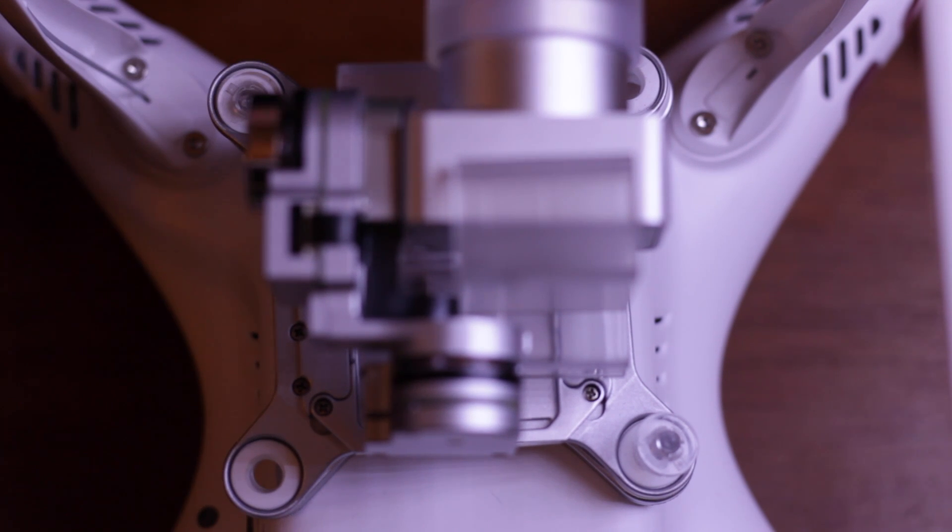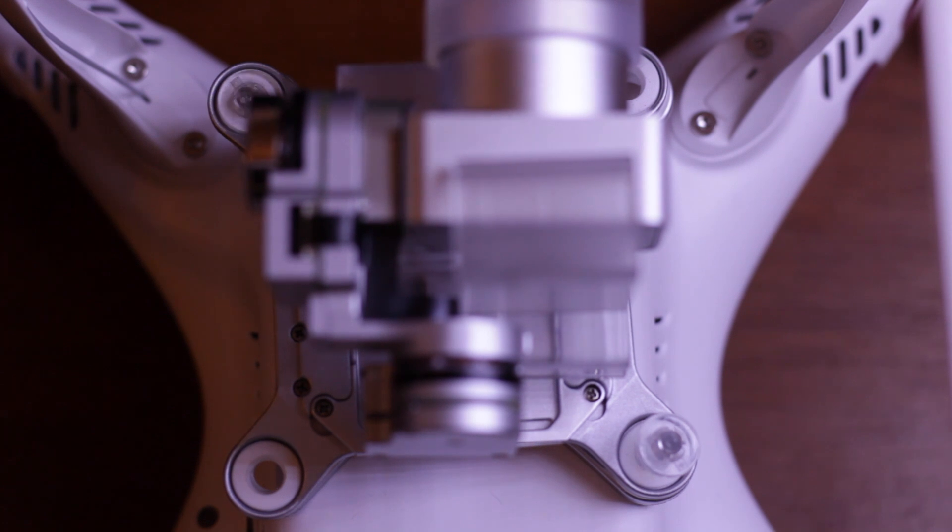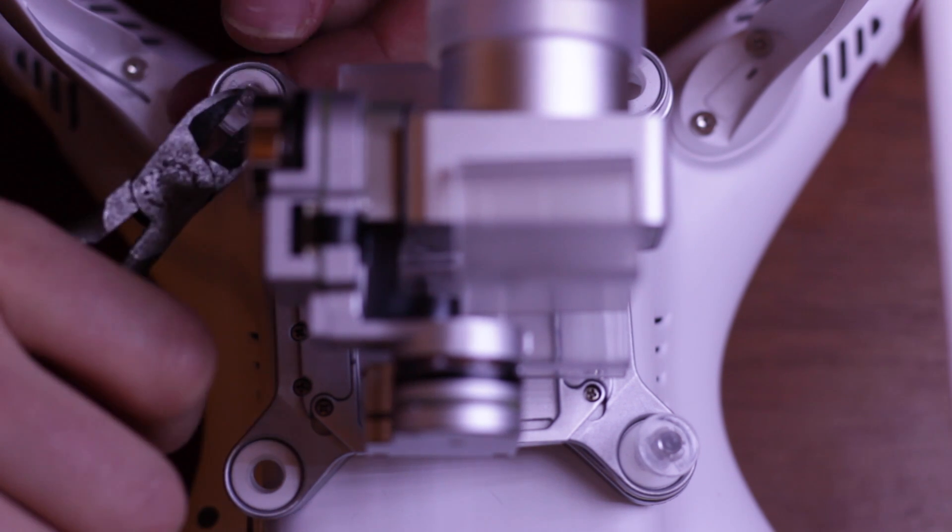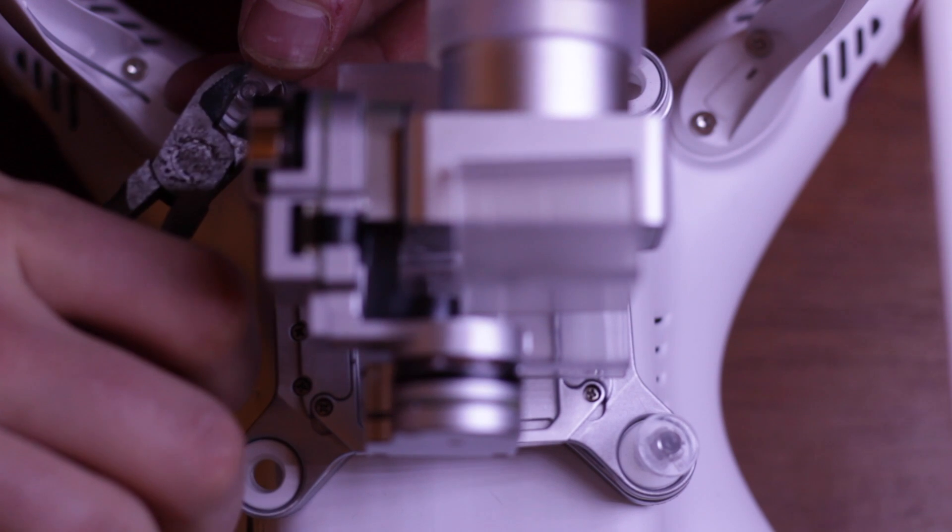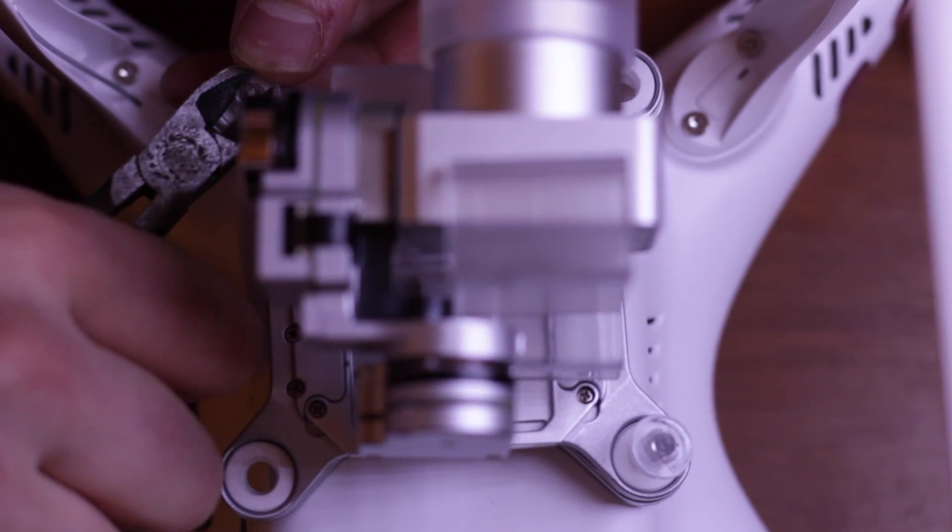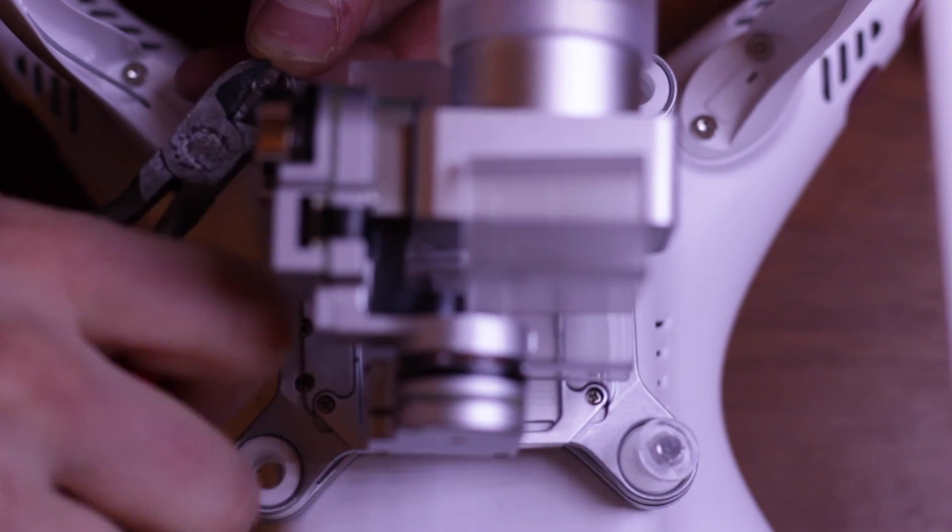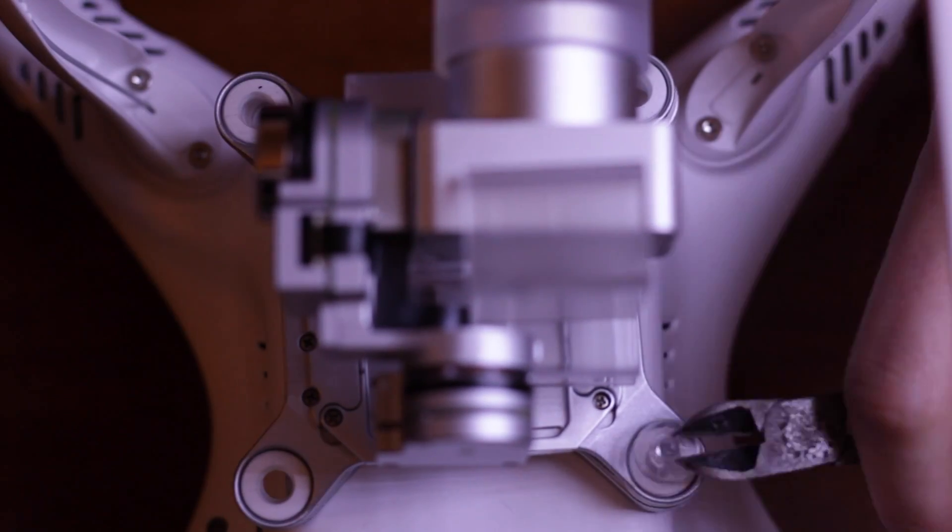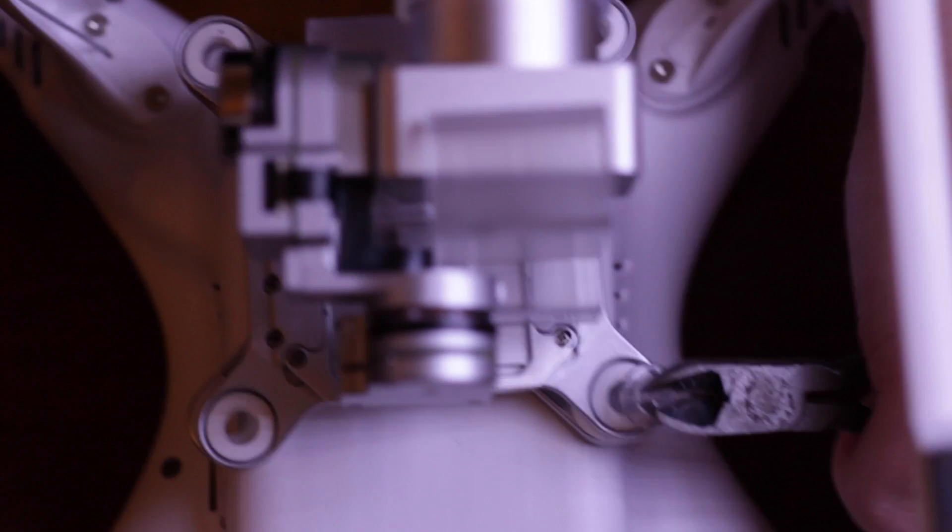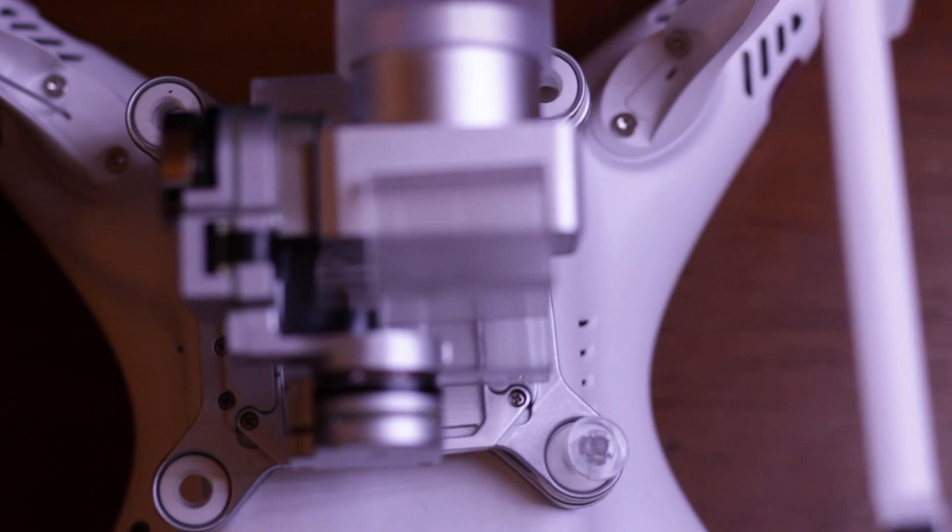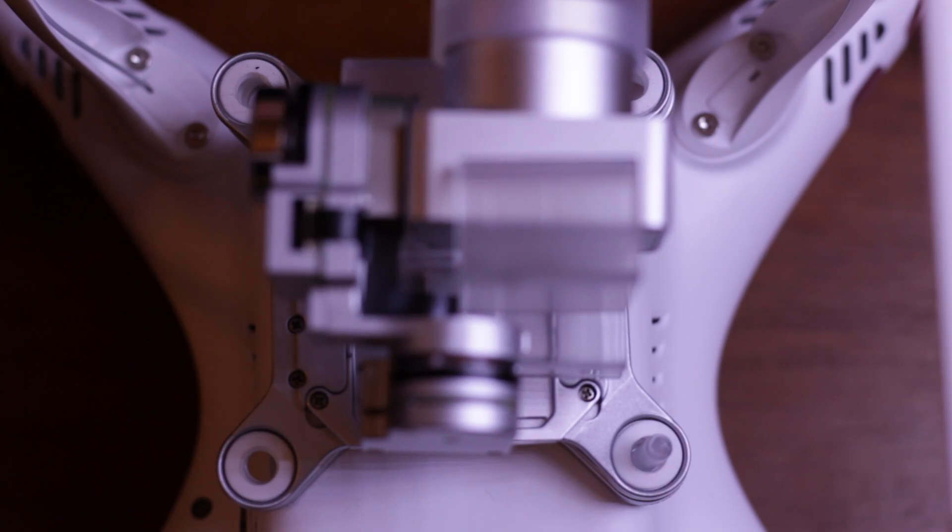They did a great job because they're really hard to get off, so I'm going to do something unthinkable here. I'm actually going to snip it with a wire snip. Oh my gosh, there we go.